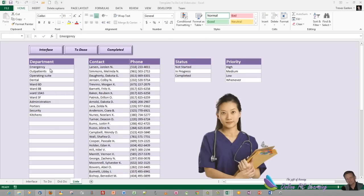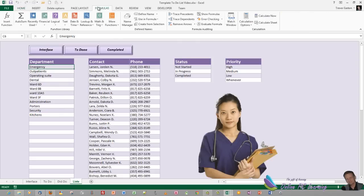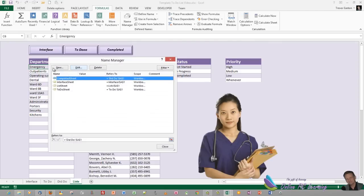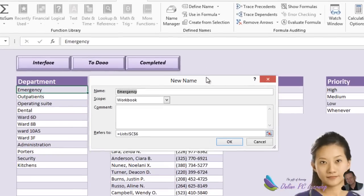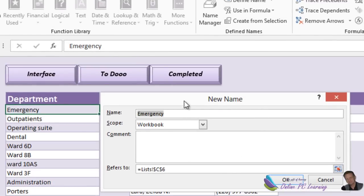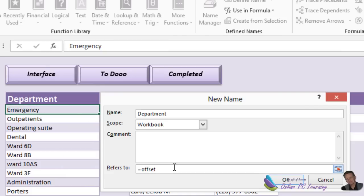Our first dynamic named range is for Department. Click on the word 'Emergency', which is our first reference under the Department heading. Go to the Formula tab, choose Name Manager, then choose New. I'll expand this because dynamic named ranges are a little bit longer than normal named ranges. The name we want to give this is 'department', and we start by using the OFFSET formula — equals OFFSET, open bracket, then click into the Emergency cell.